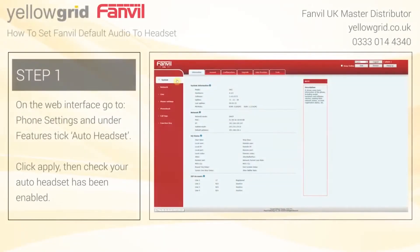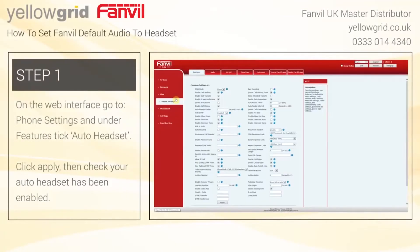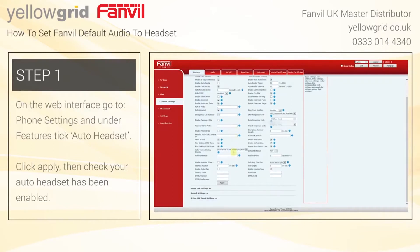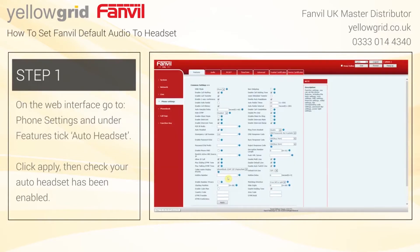On the web interface go to phone settings and under features tick auto headset. Click apply, then check your auto headset has been enabled.